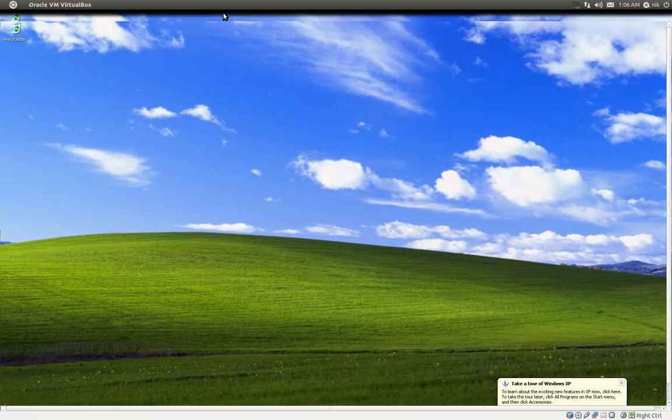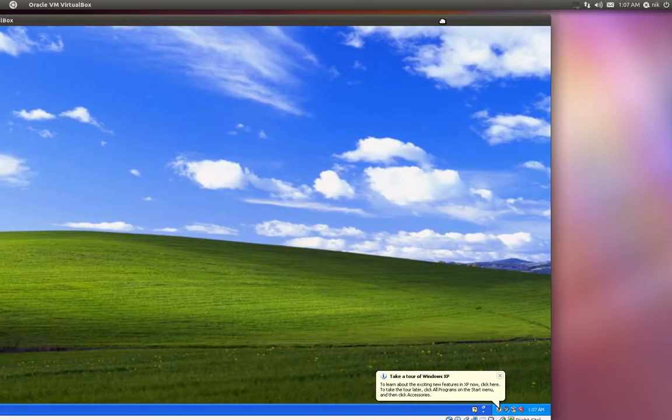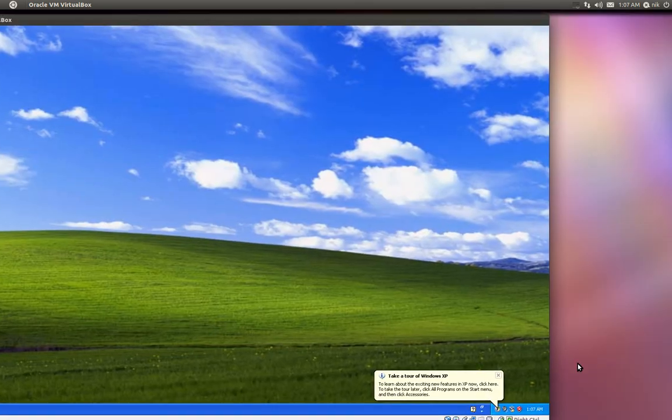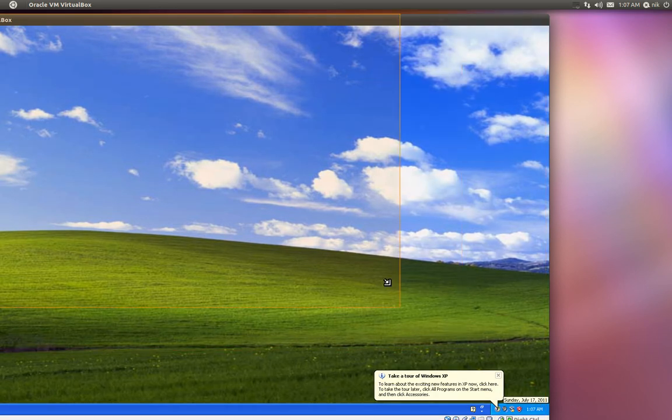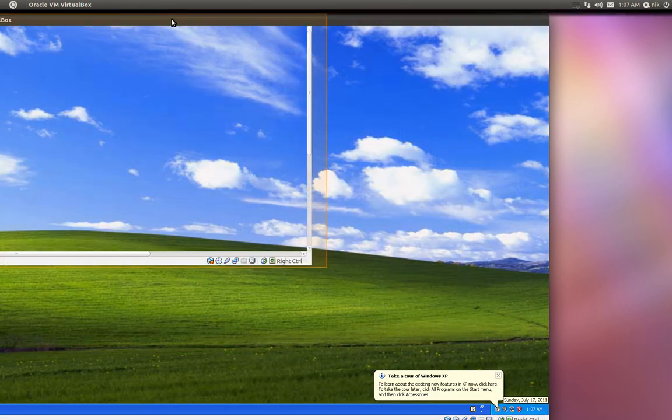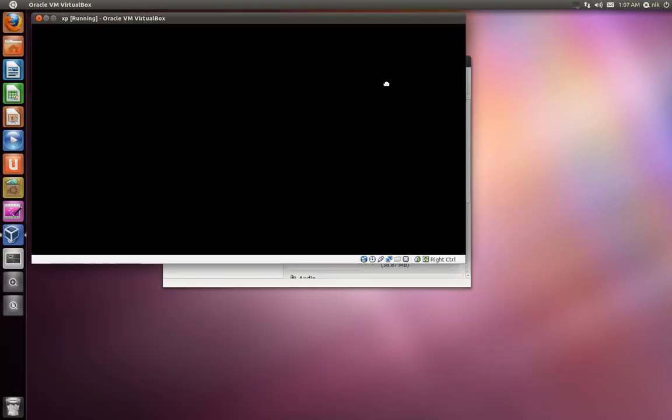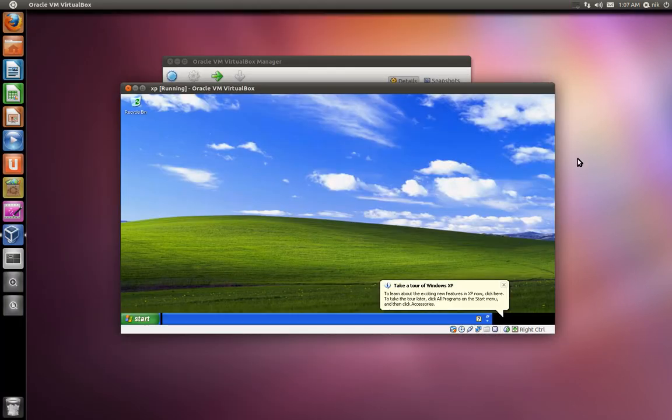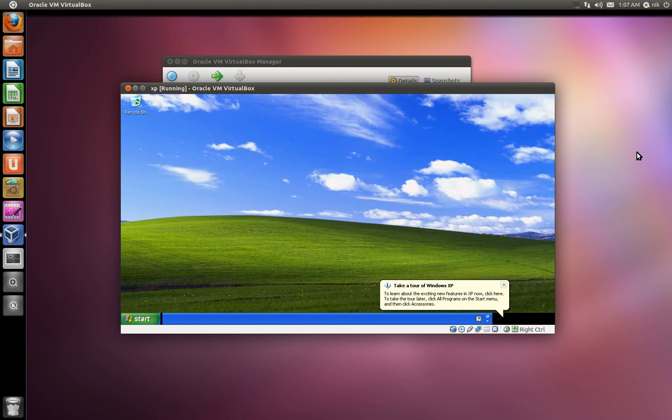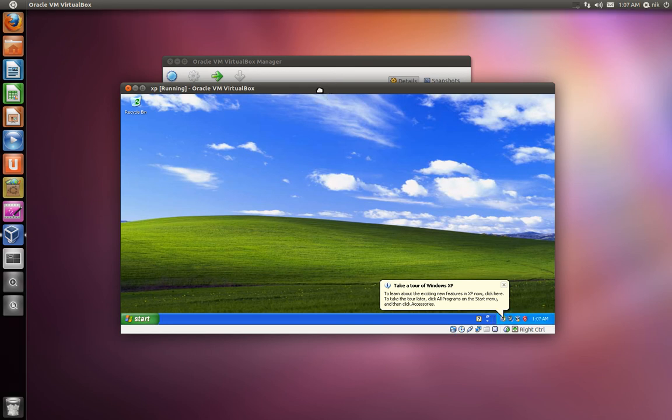There we go. Let me resize it if I can, hopefully. There we go. And I want to see if this seamless mode actually works with Unity.